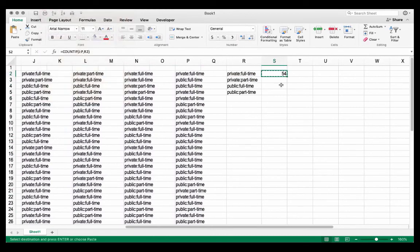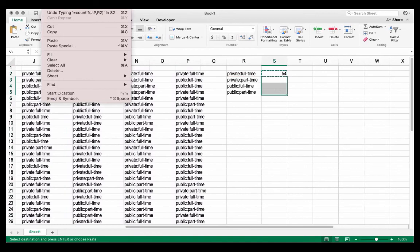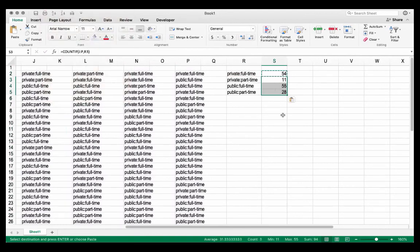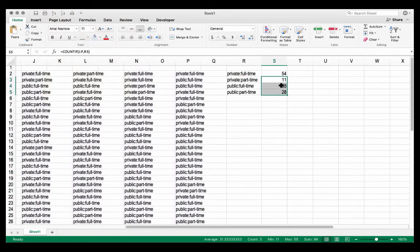And if I paste this down into the next three cells, this will update. So I now know that there are 54 respondents that went to a private institution and are currently full-time employed. There are 55 participants that went to public institutions and are employed full-time. I hope this brief demonstration was useful. Thanks very much.